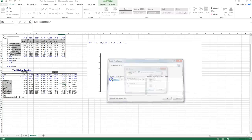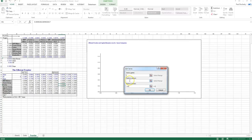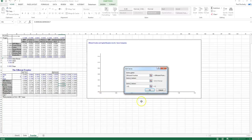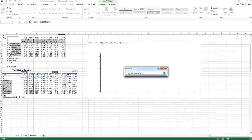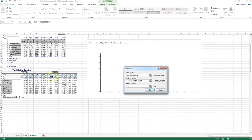I'm going to add a new series, and I'm going to call the series name the efficient frontier. So because my x-axis on one of these diagrams, it's the risk return tradeoff, because my x-axis is standard deviation of returns, I want my x values to be the standard deviations of those values on the efficient frontier.